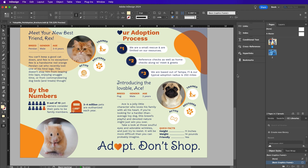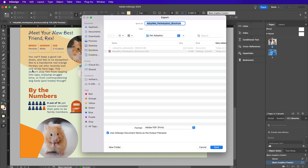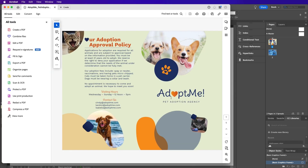Locate the pages panel and select the spread you want to hide. Right-click the spread and select hide. Now when you export or present your document, only the visible pages will be included or displayed. This allows for greater control over which content is shown during presentations or when exporting documents.